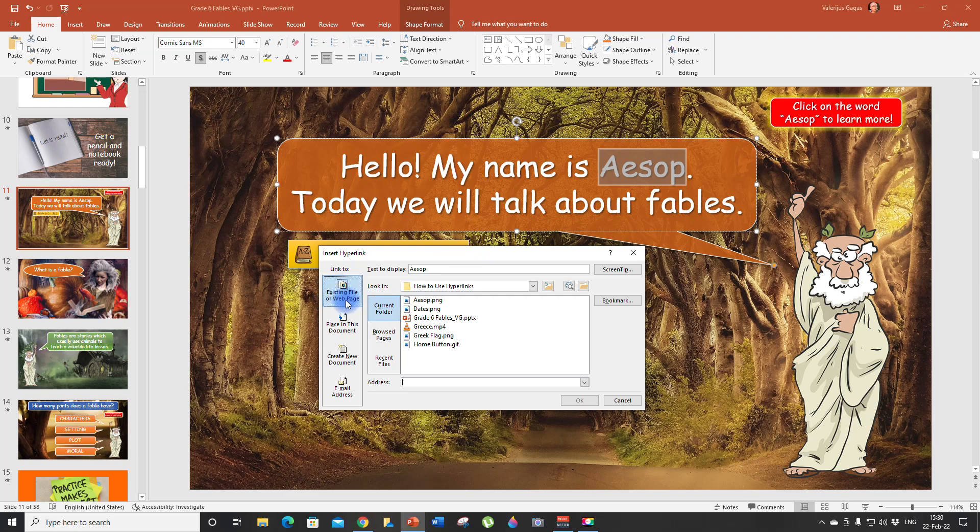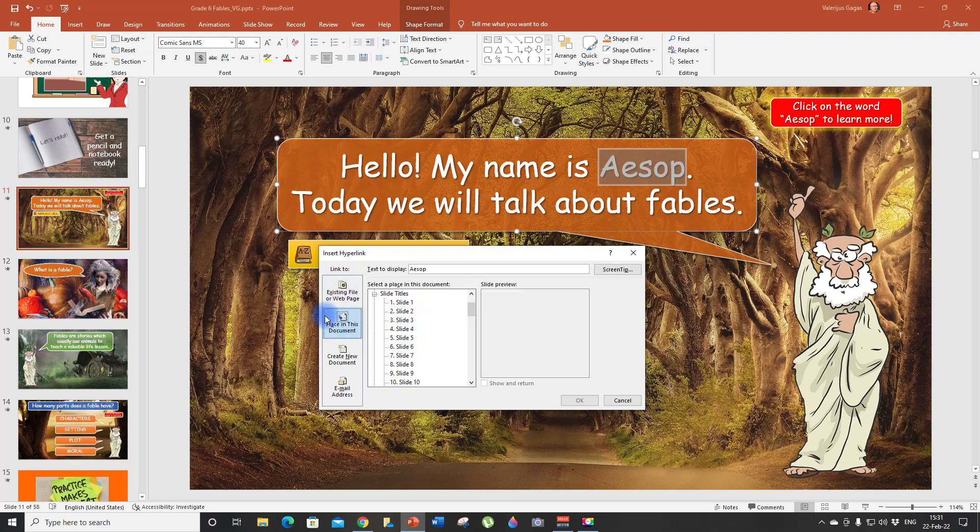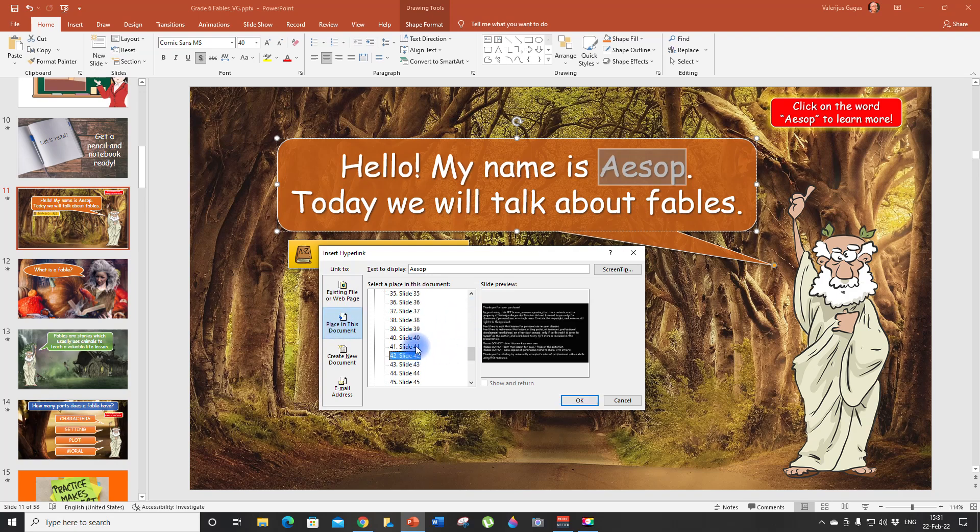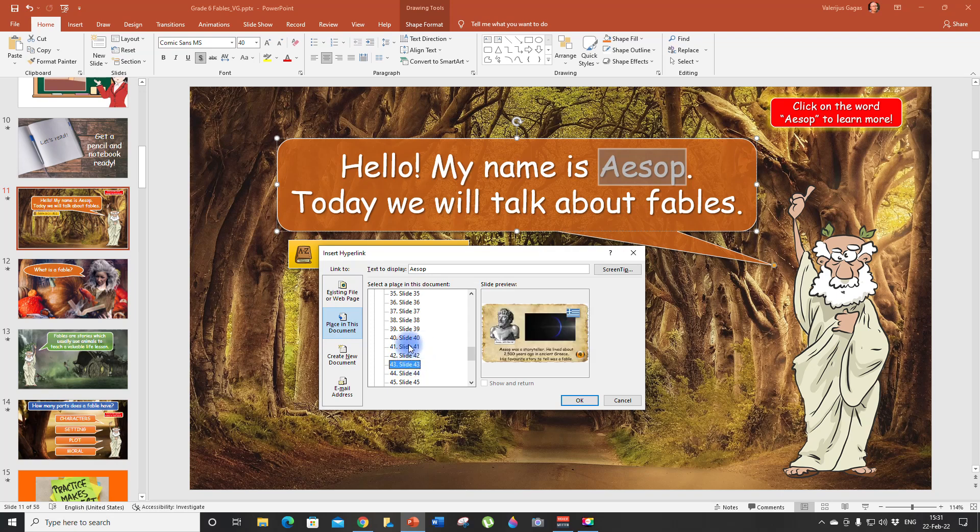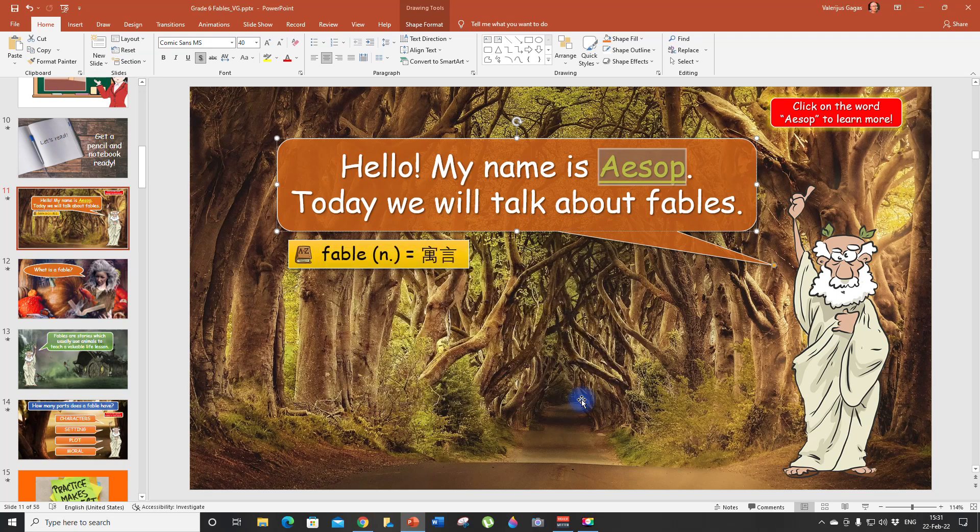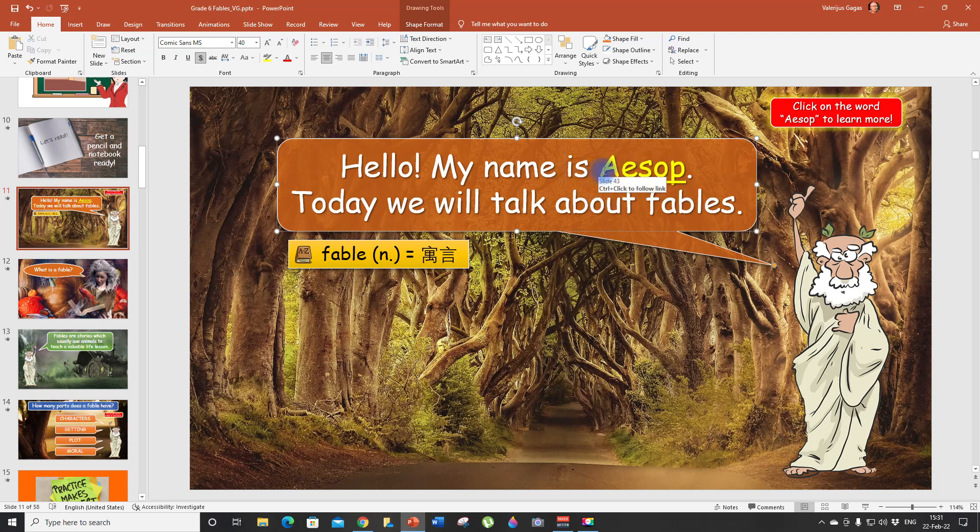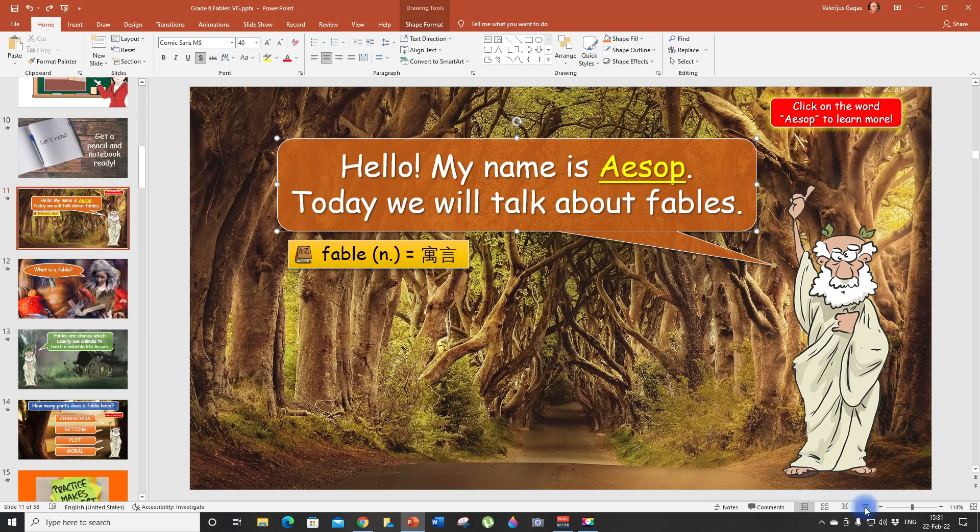Then take a look. If you want to choose a video file from your computer, you choose existing file or web page. But in our case, we want to place it in this document. So we choose this one. And then we need to find the slide where we want this hyperlink to go. In our case, it's slide 43. This is where it's going to jump. And then we click OK. As you can see, it is underlined and highlighted.